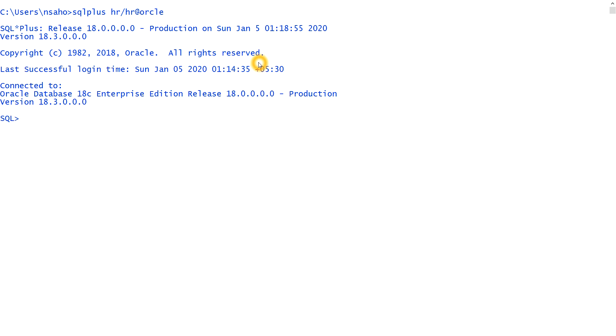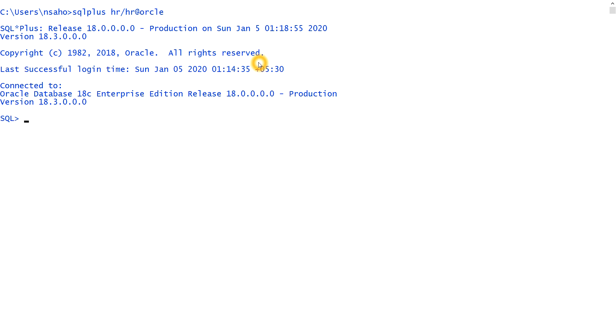So let's connect to the database. To connect with a user, we need to type SQL plus, then username and password and the connection string. So we connected to the HR user. If we want to see what is the username, then show user. If you type that, it shows the username.